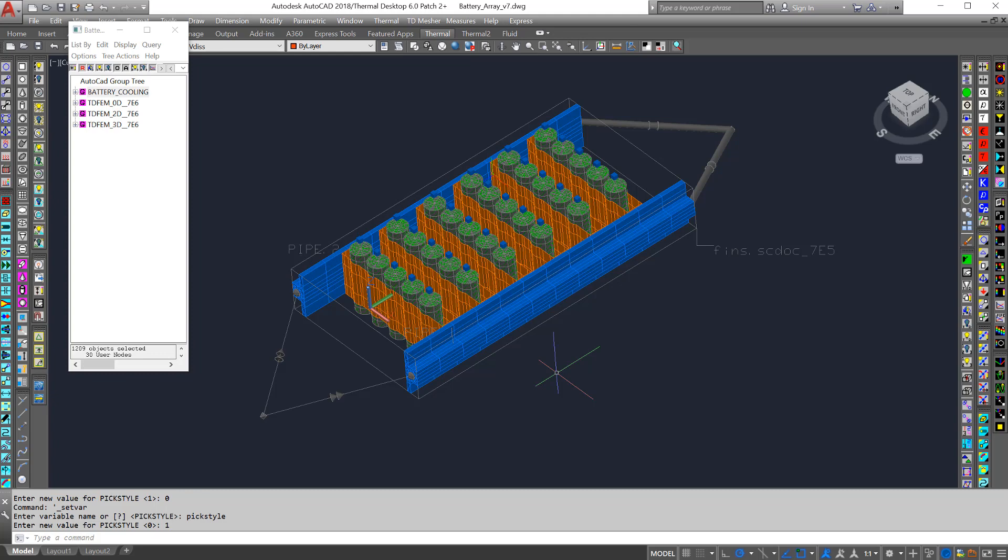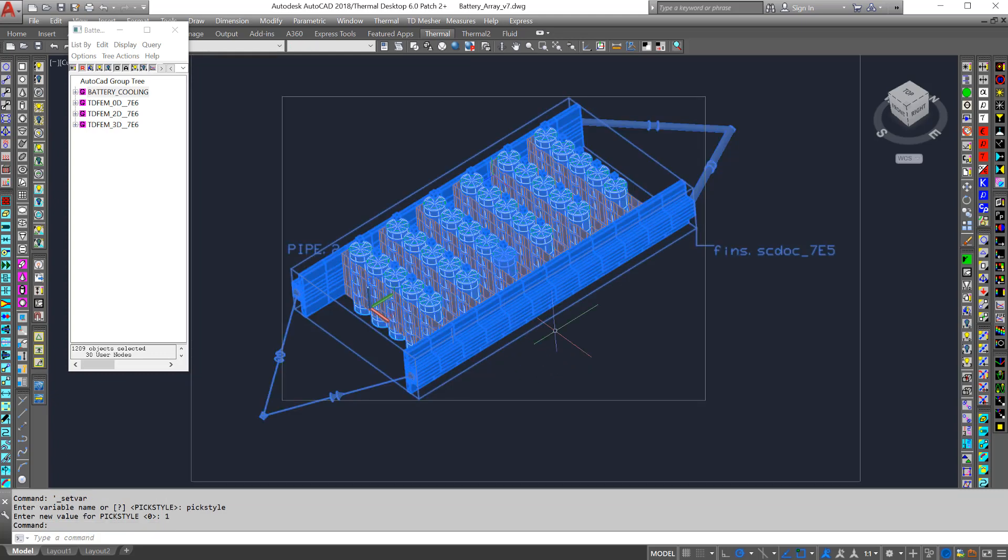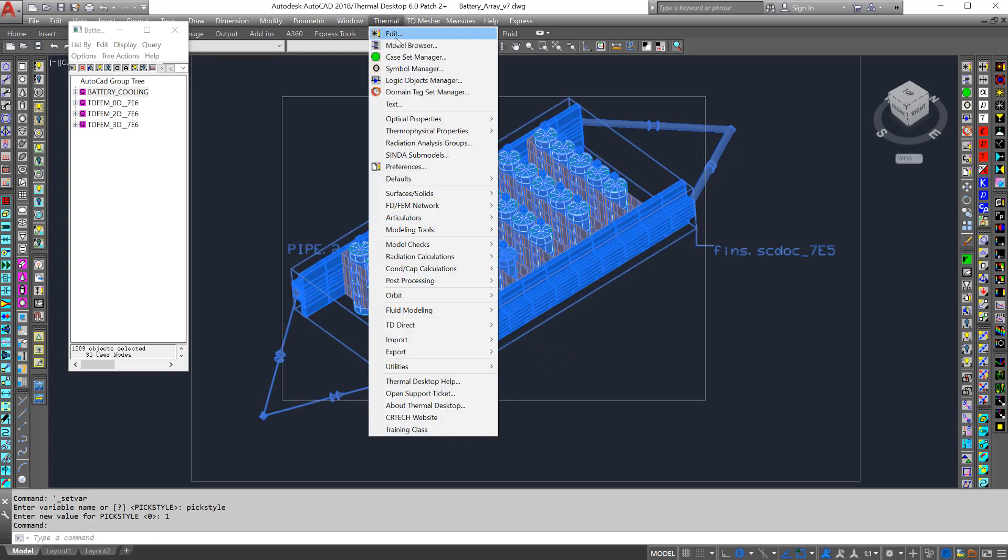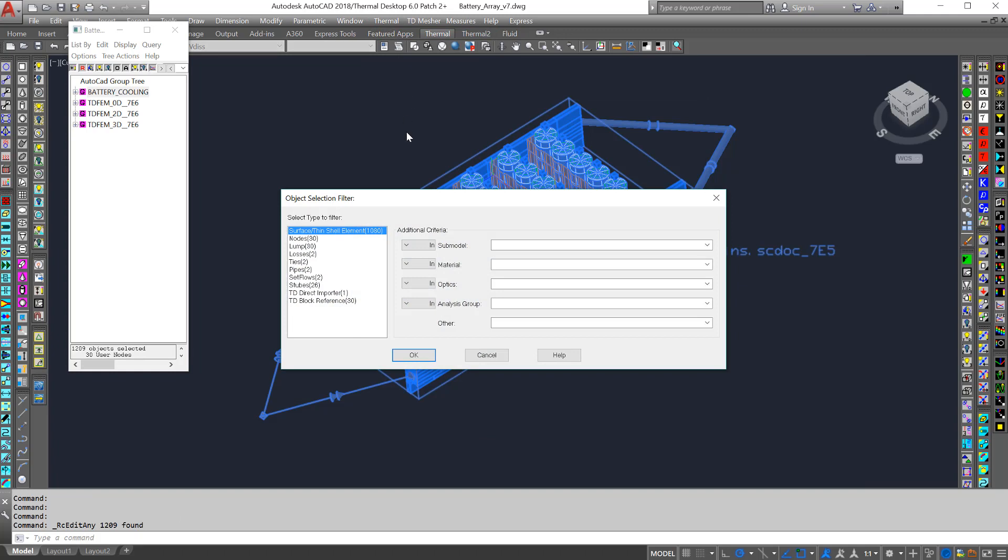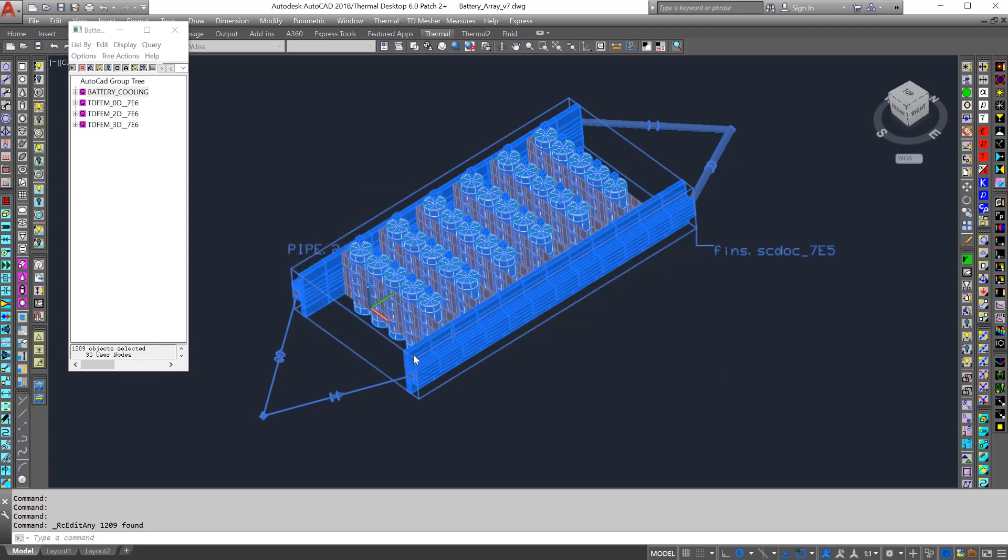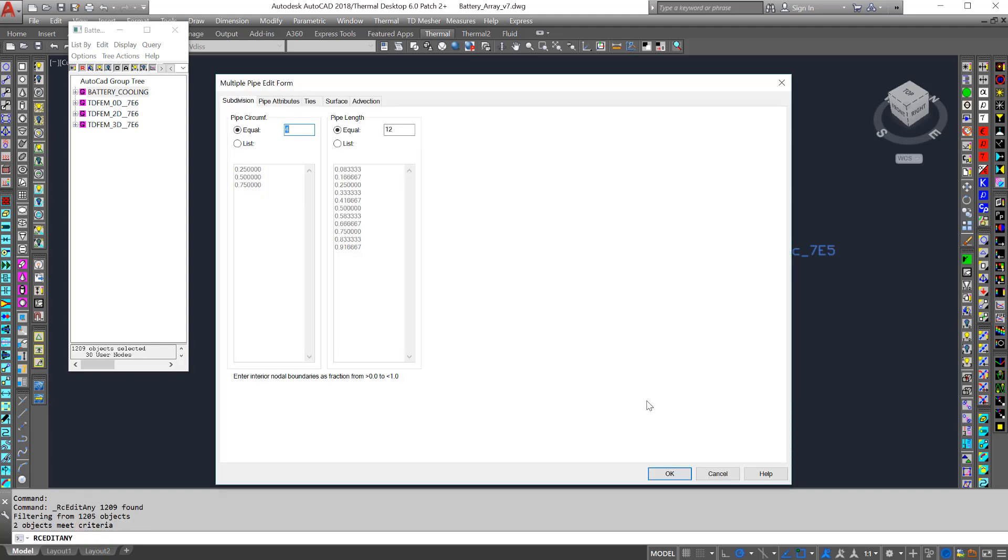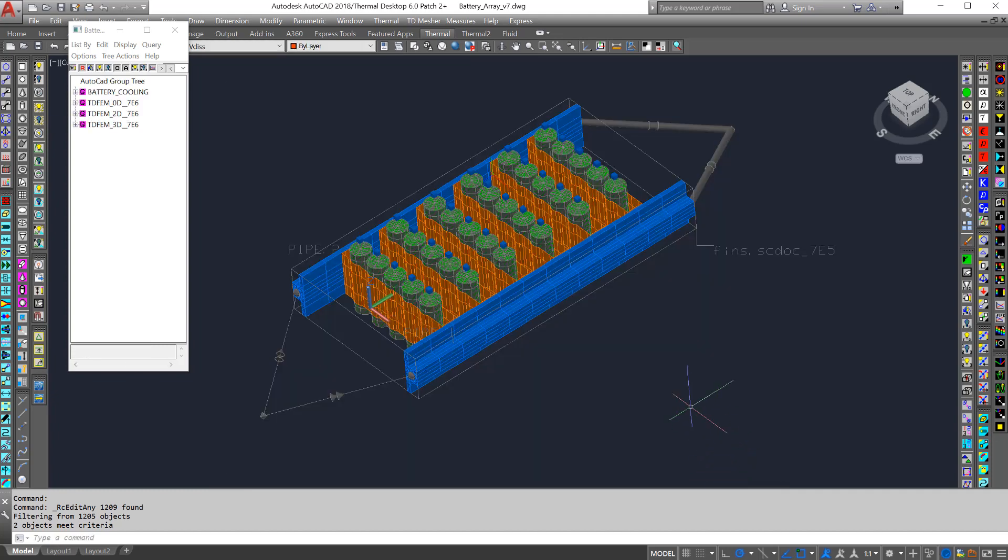This group contains many types of objects, so thermal edit brings up a selection filter. Here I could use this to quickly edit, for example, the pipes. That's all I wanted to explain about groups. Thanks for watching.